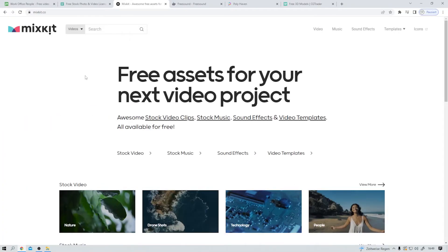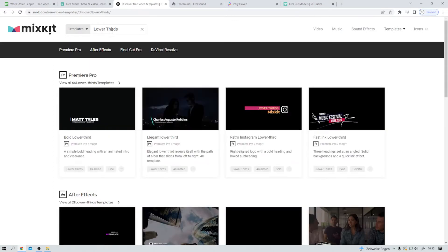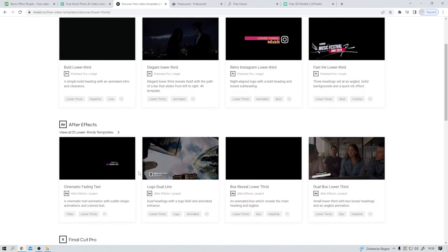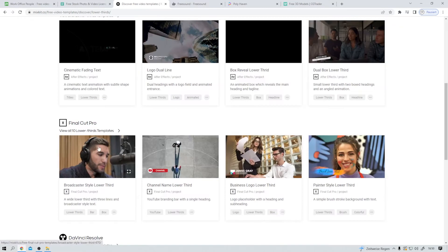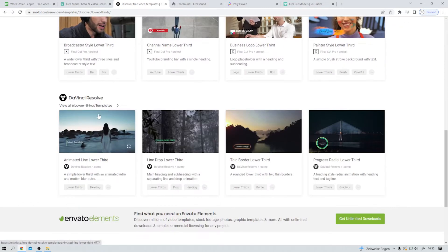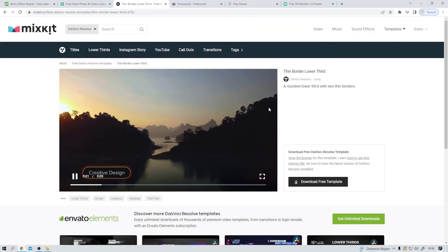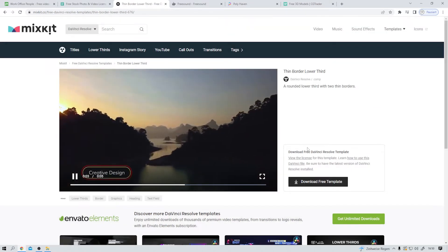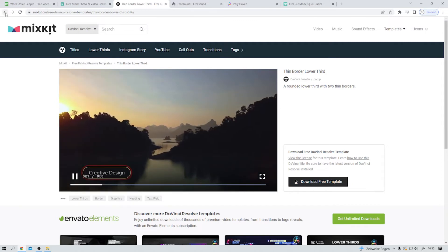Moving on. MixKit. It's simply amazing. And what makes it so amazing is that we not only find video clips, music, and sound effects here, but also templates for, let's say, lower thirds. Here we have some lower thirds templates for Premiere Pro, After Effects, Final Cut, and DaVinci Resolve. Let's take a look at this one. Pretty nice. And downloadable for free.